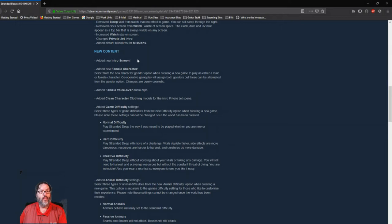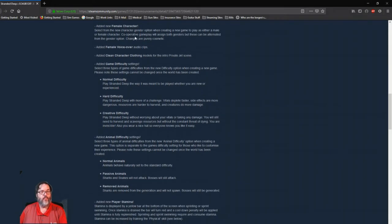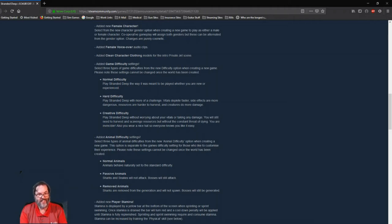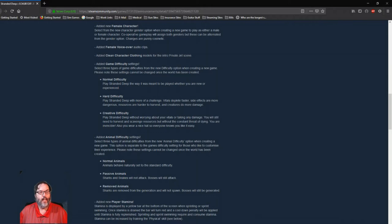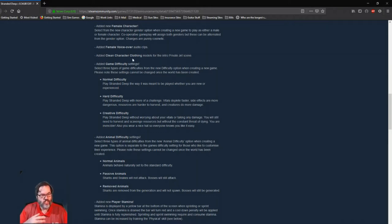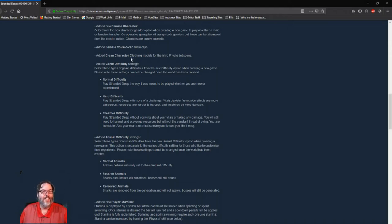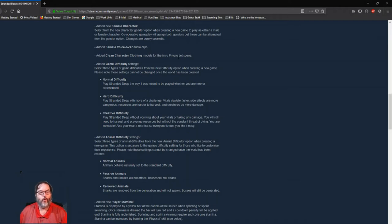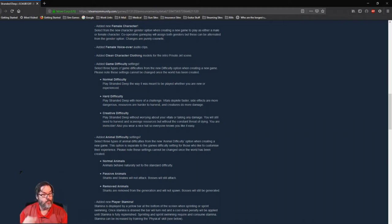New intro screen, which is the private jet intro. They've added a female character. Now I was reading some of the quick comments at the bottom of this and they say the it's not very good, that it still has the male movement and everything else but female voiceover. I wonder if when she breaks it actually goes 'oh shit' like he does. Clean character clothing models into in for the private jet scene, so your clothes are not destroyed at the start of the game before you crash. So that's cool.